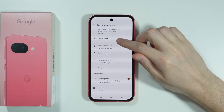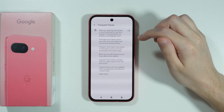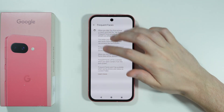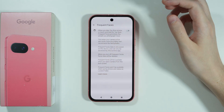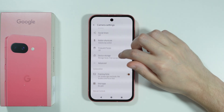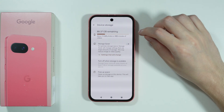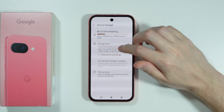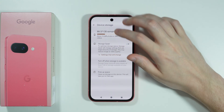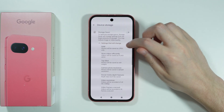Besides that, we also have the frequent faces option with a description of what it does. Then we have device storage where you can find information about your storage, and we also have the storage saver option with details on what it changes.